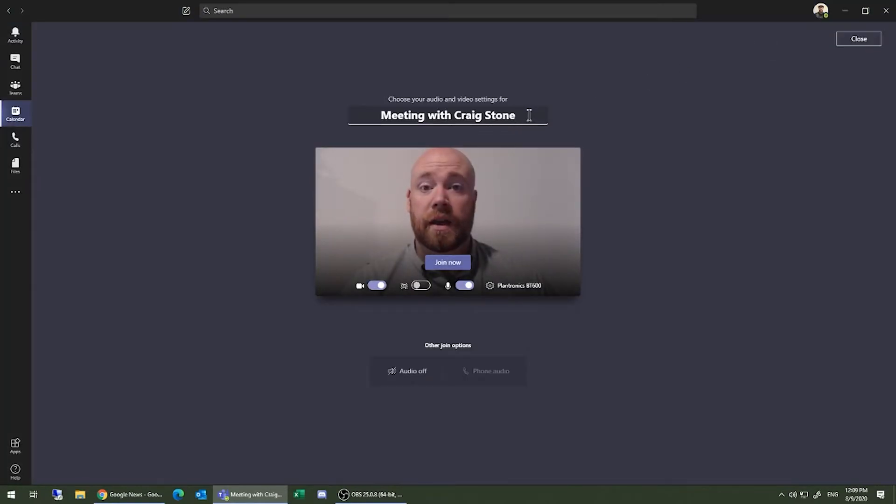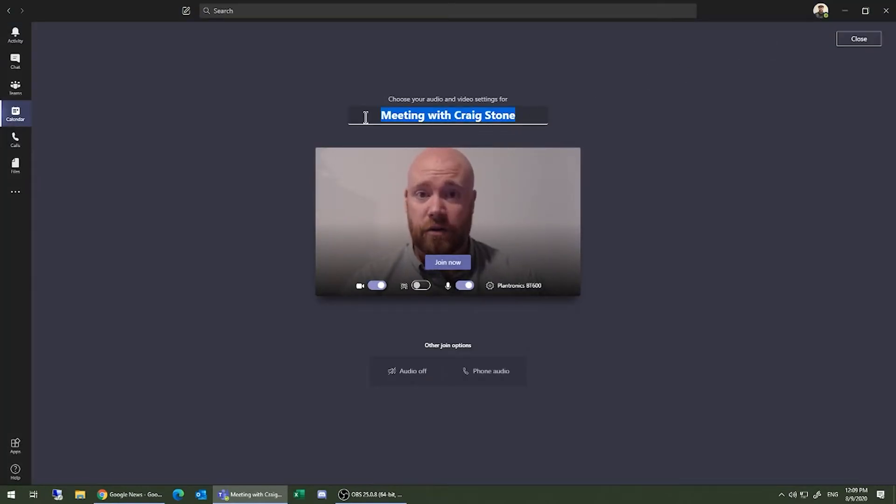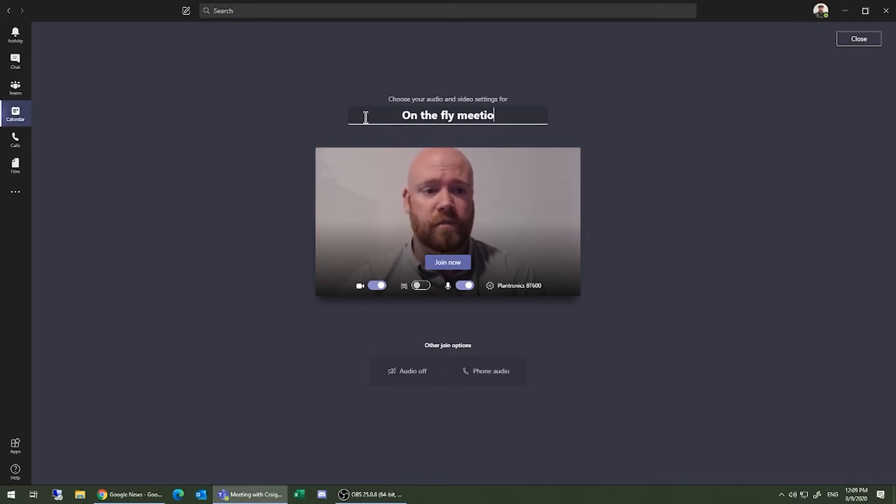You can create a new title for the meeting. So this will be on-the-fly meeting.